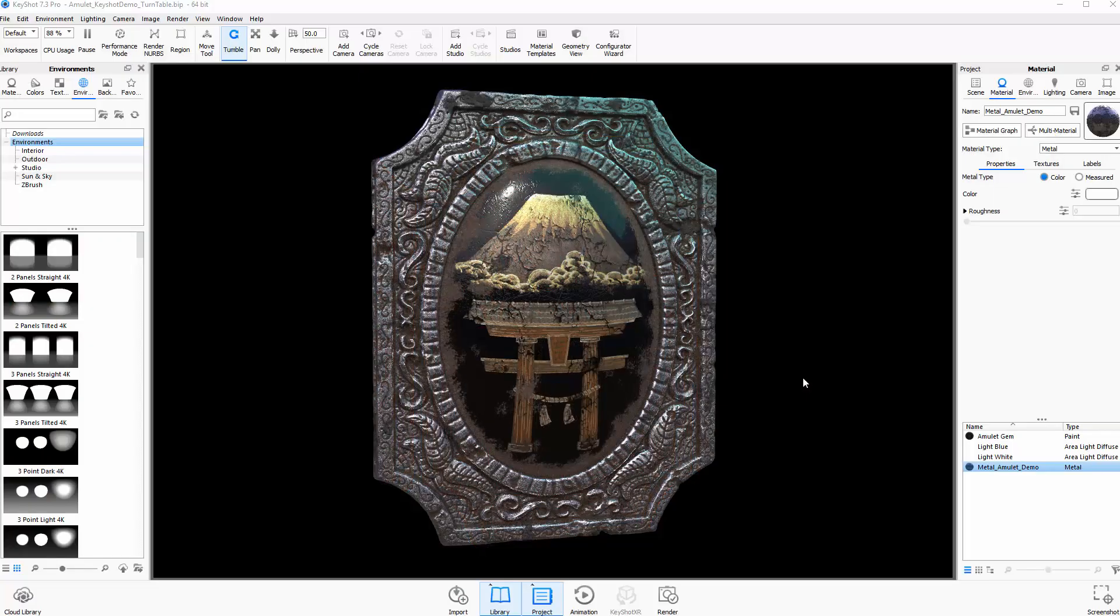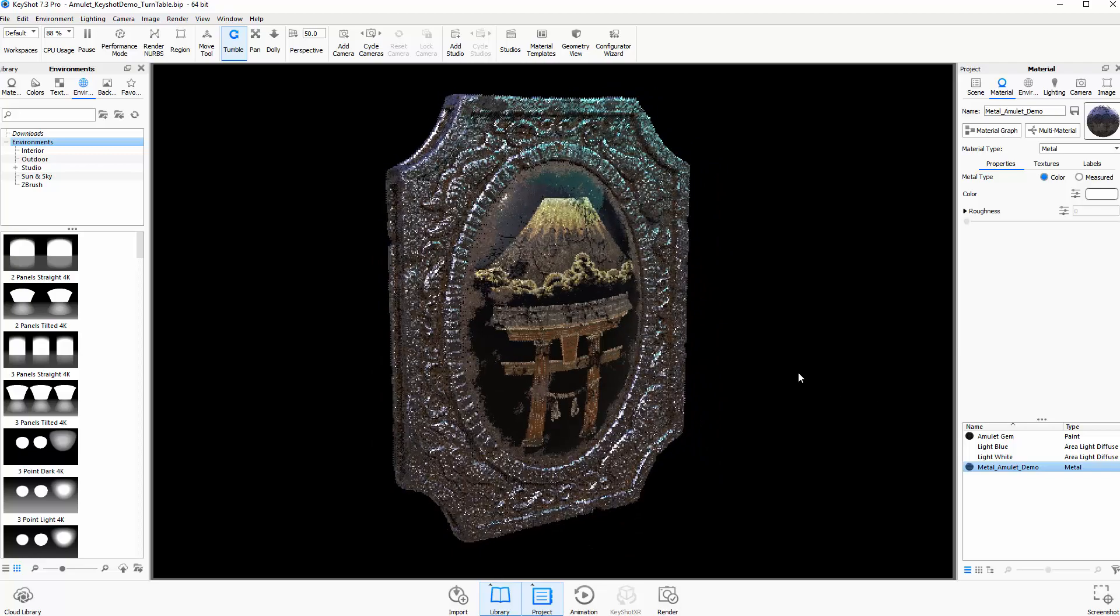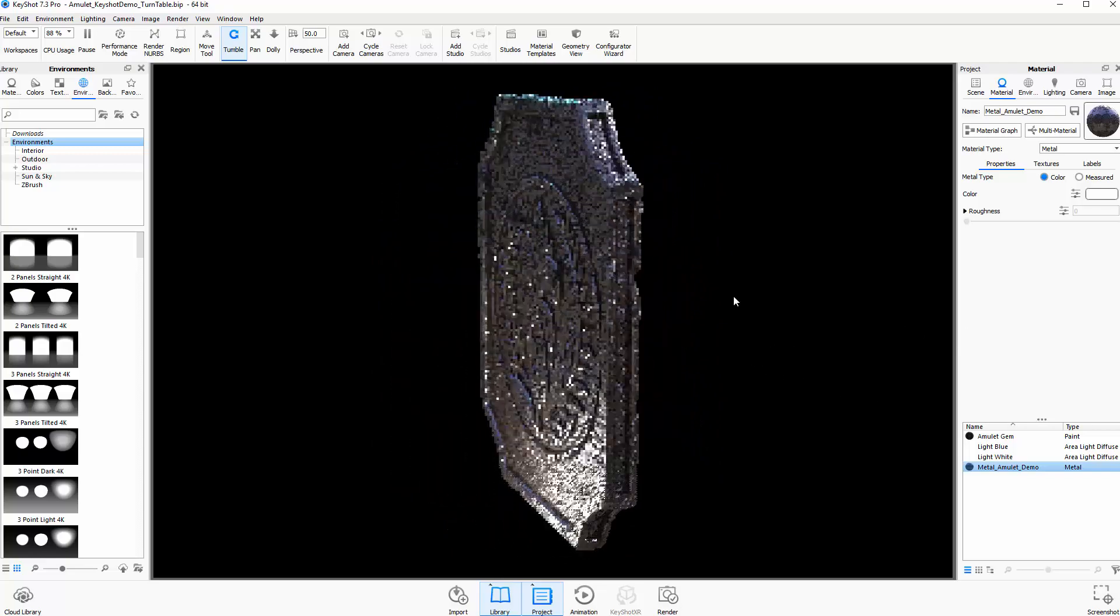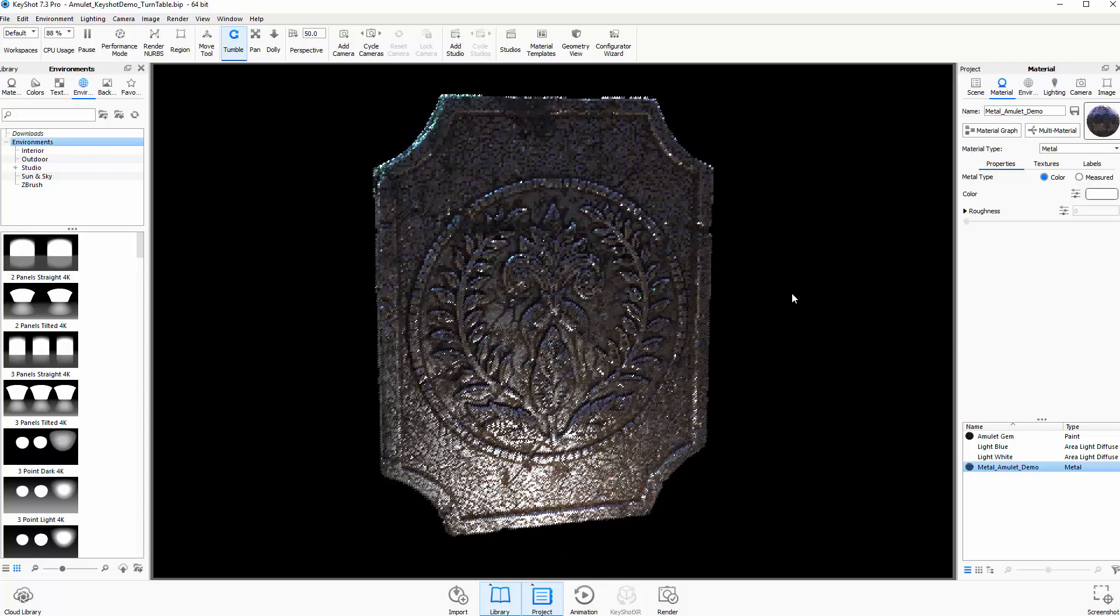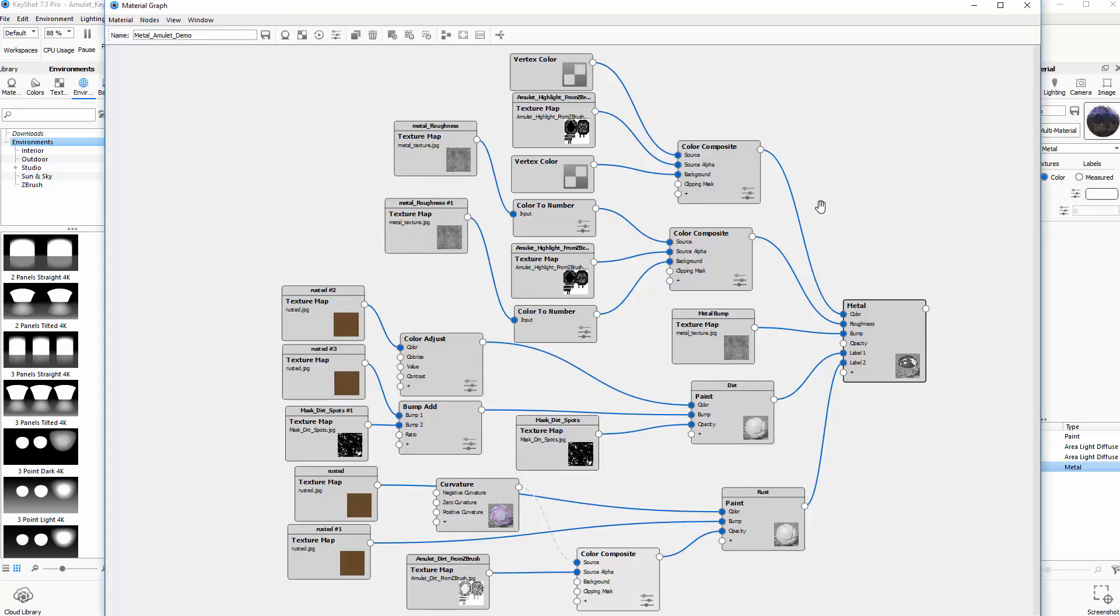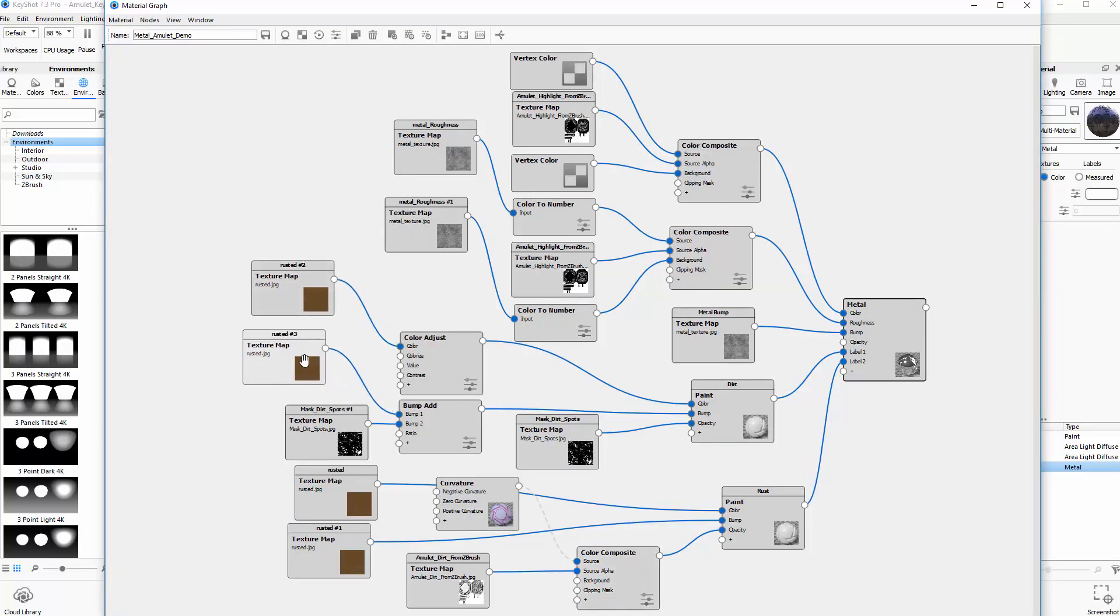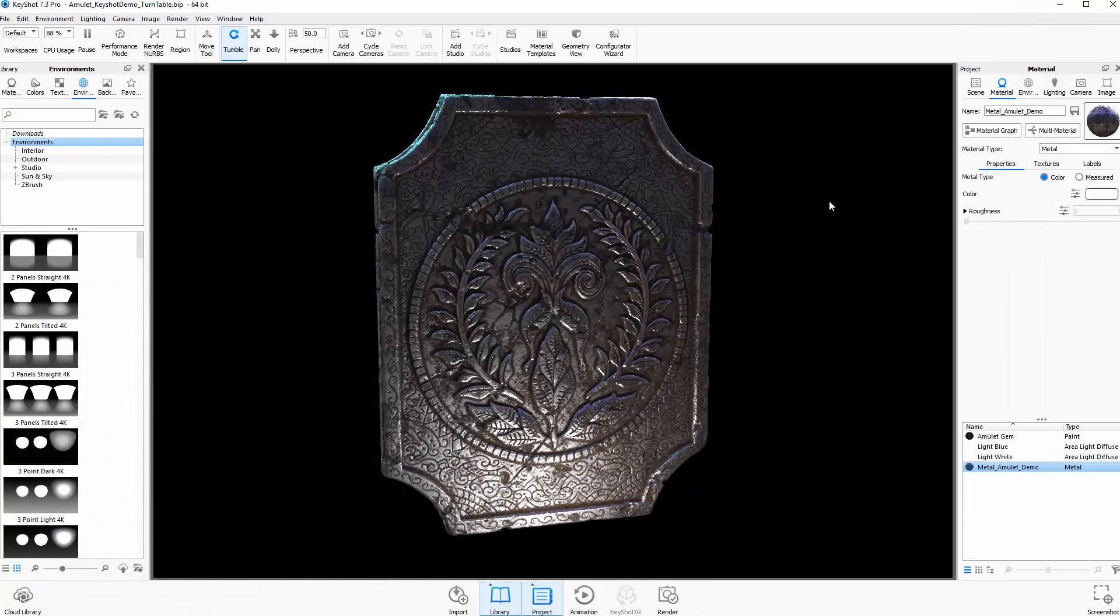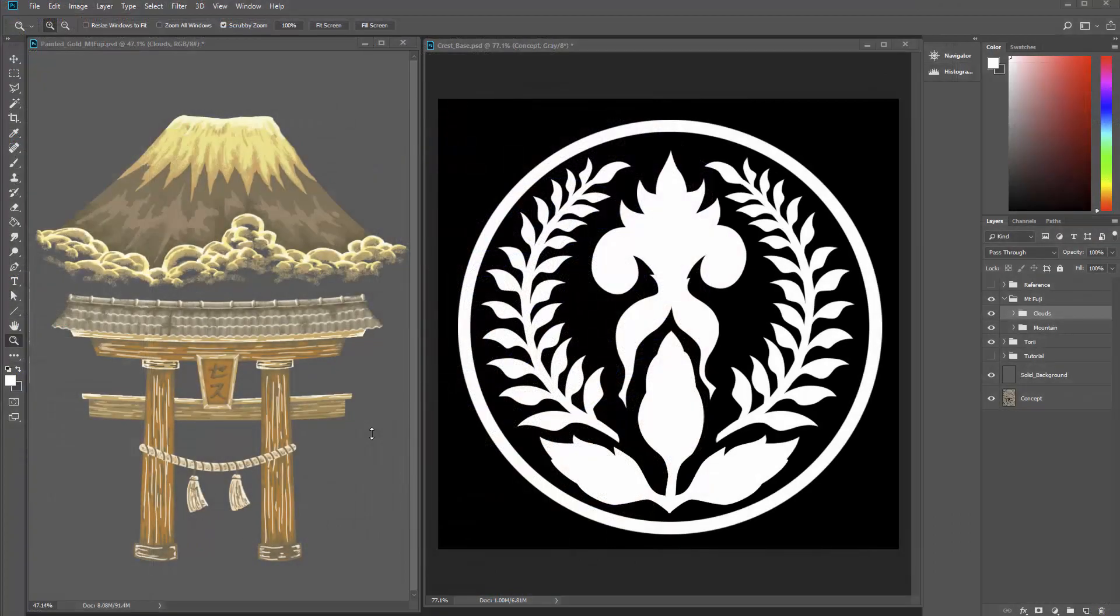Secondly, you will receive the final Keyshot file demonstrated here, which contains all of the texture maps, lighting, and everything that is shown during the tutorial. The thing that I find really useful about this is having access to the material graph and seeing the complex custom materials that are created during the tutorial. This will really help you with understanding how to create your own complex materials in Keyshot.